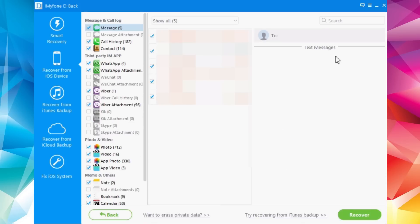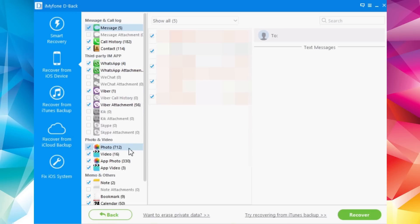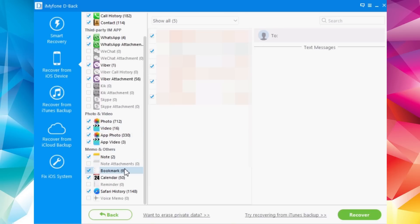The scan has finished and here is all the data this software can recover from my device. We have messages, call history, contacts, WhatsApp attachments, Viber attachments, photos — I have 712 photos and 16 videos — notes, bookmarks, calendar, Safari history, and all of that can be recovered using this software.